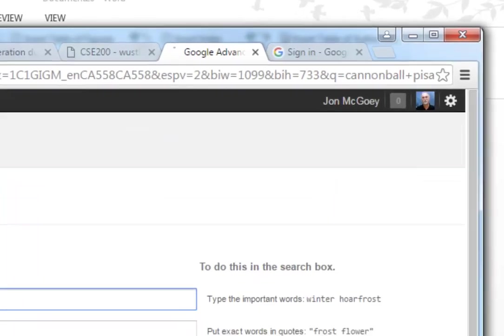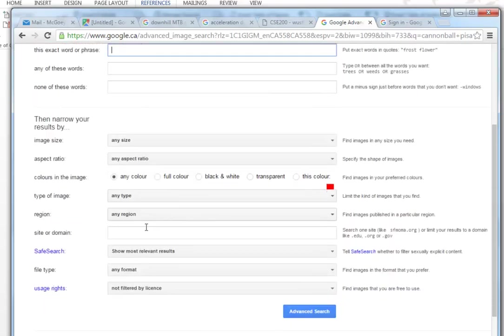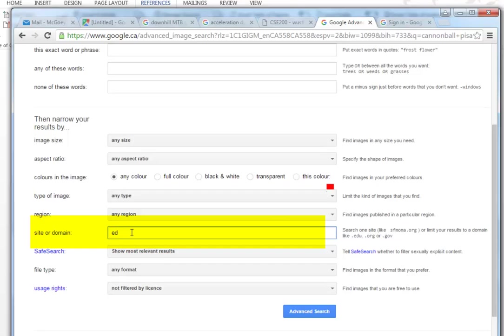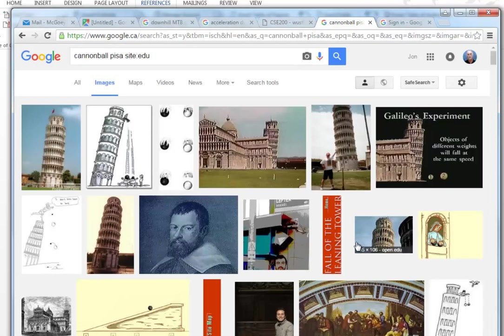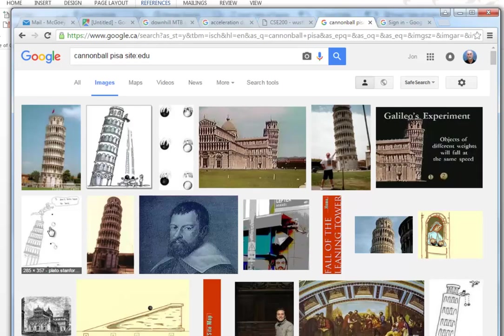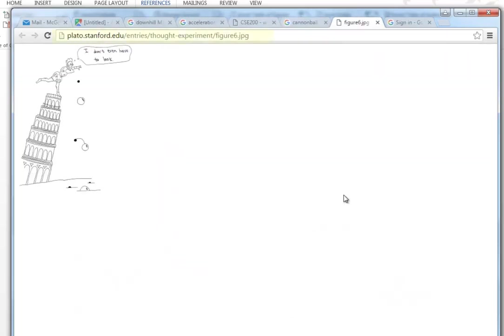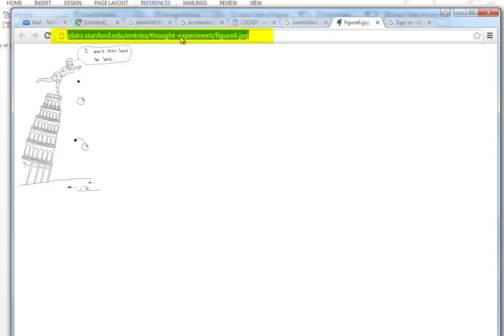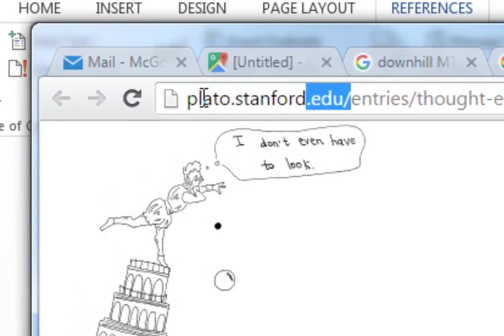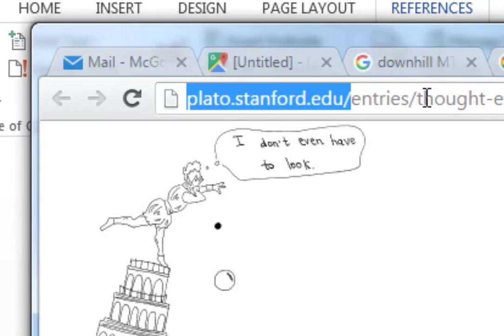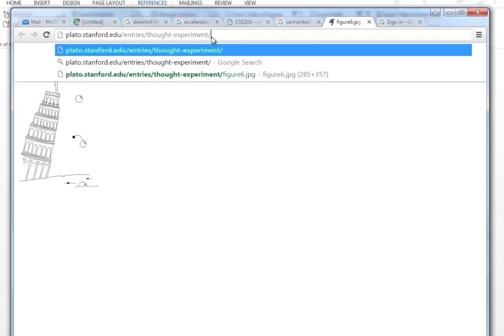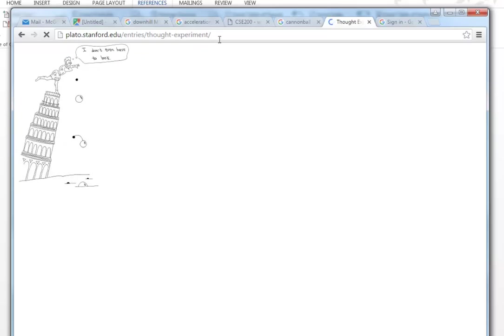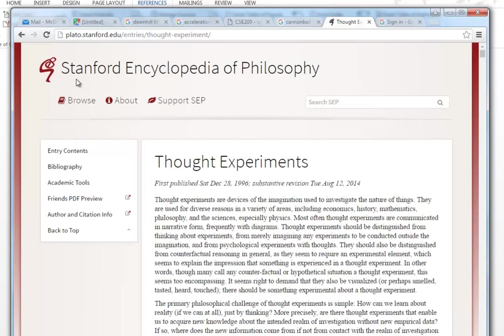Let's go back up to here. That used to work but it's not working anymore these days, so we'll do an advanced search. I'm still looking for cannonball Pisa but I would only like to search in anything that ends in .edu. Do an advanced search on that and now we're getting edu based sites.